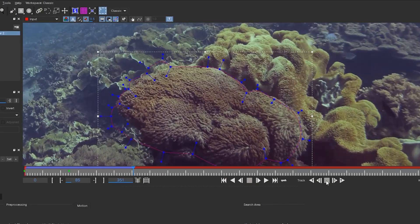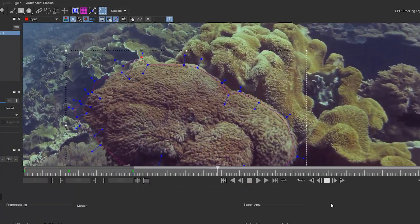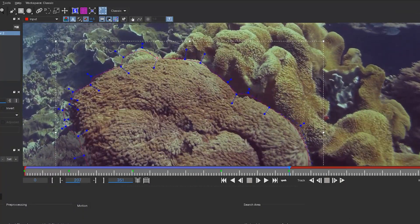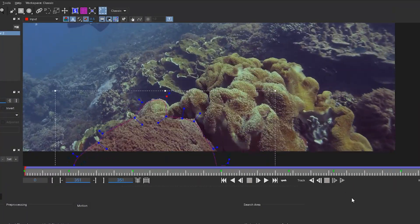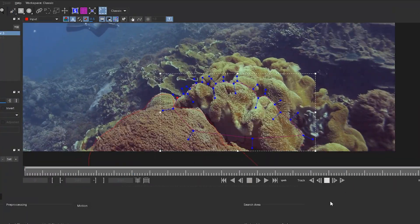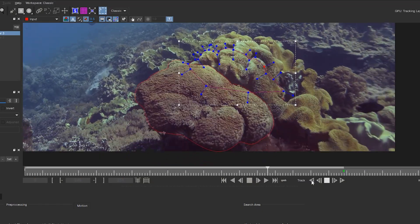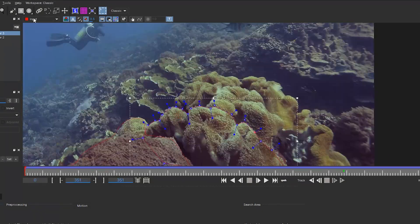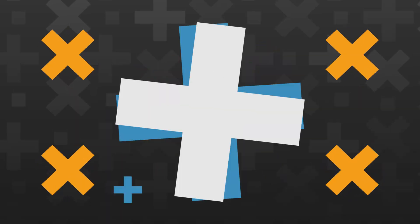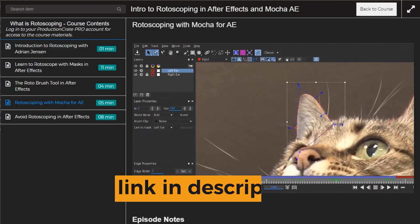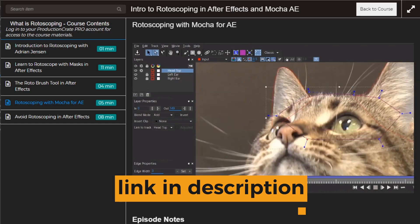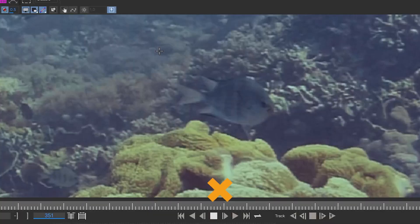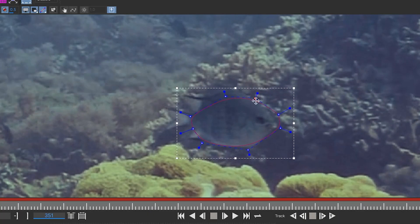For some of these foreground bits that are closer to the camera than they are to the ship, we are going to have to rotoscope those. But it's not that big a deal because they're just static shapes and Mocha makes that super easy. I actually have a full rotoscoping course that goes over this in detail if you want.